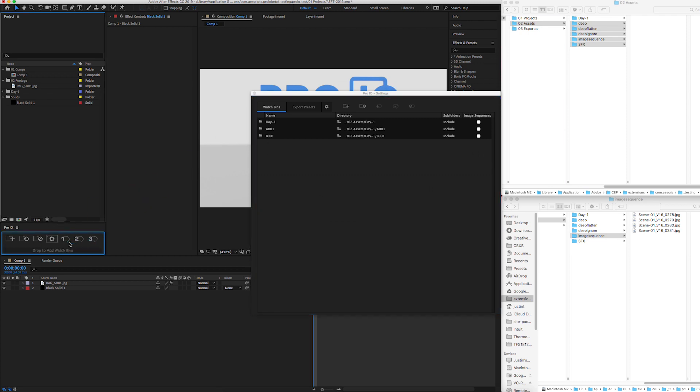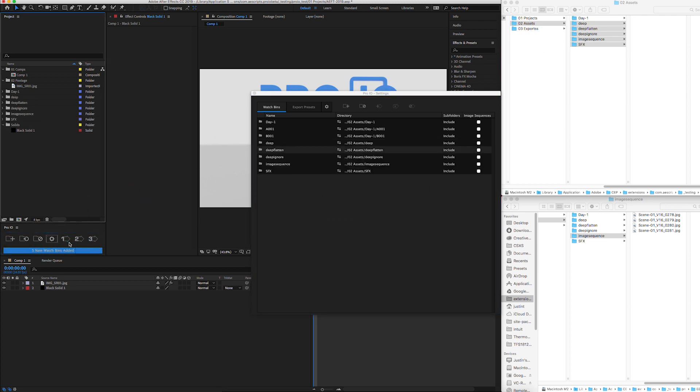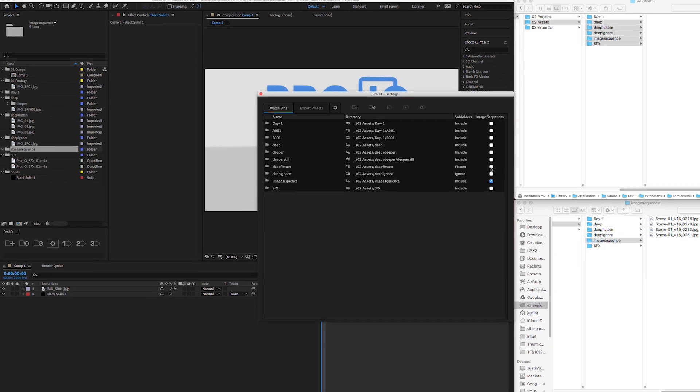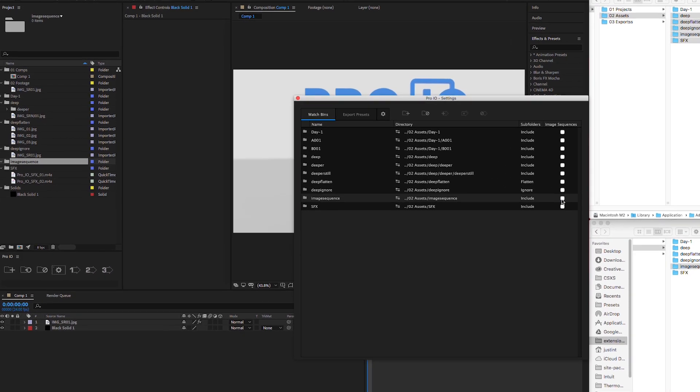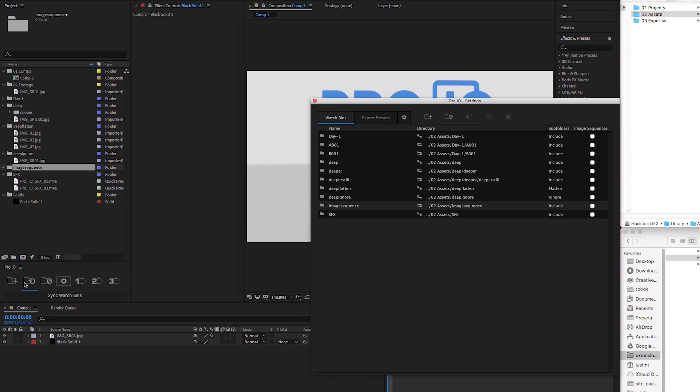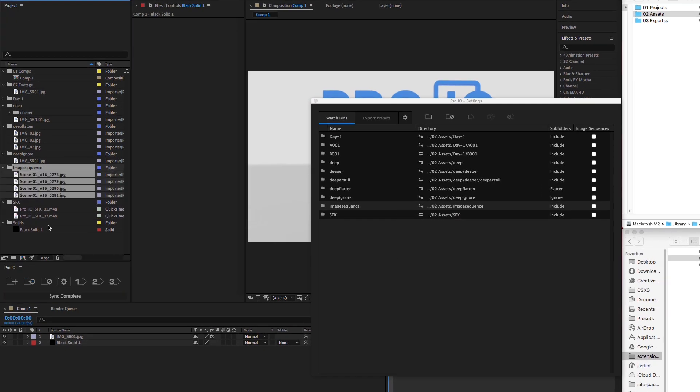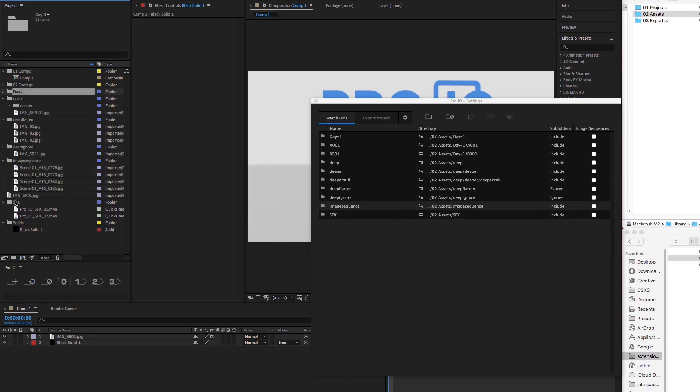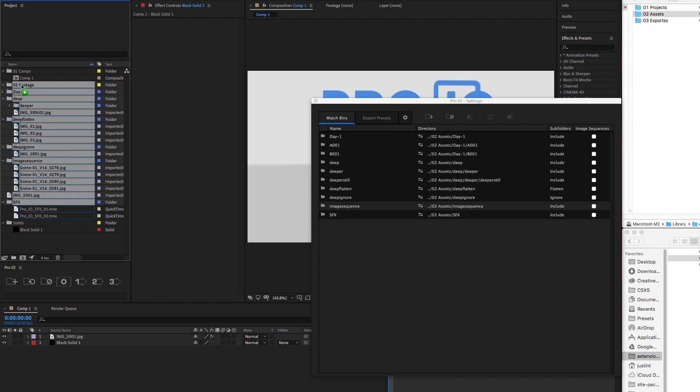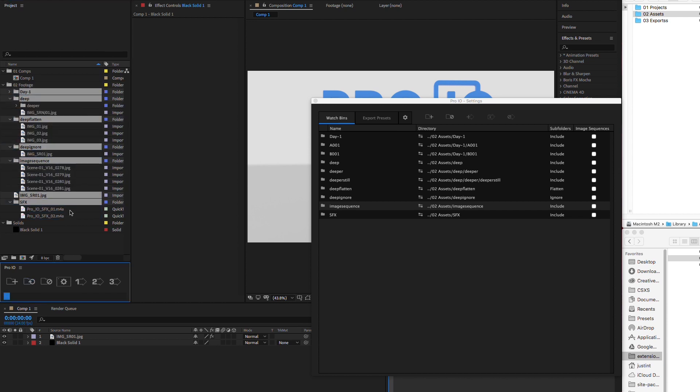You can also create watch bins by dragging and dropping them on the panel. Then you can customize as needed. If you only want to sync certain watch bins, just select the ones you want to update and hit sync. Also, you can freely move or rename your watch bins in your project and they will still sync.